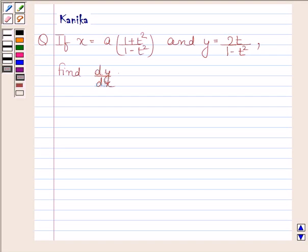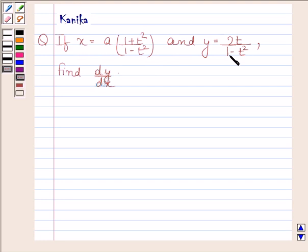Hi and welcome to the last lecture. Let us discuss the following question. The question says: if x is equal to a into (1 plus t square) upon (1 minus t square), and y is equal to 2t by (1 minus t square), find dy by dx.